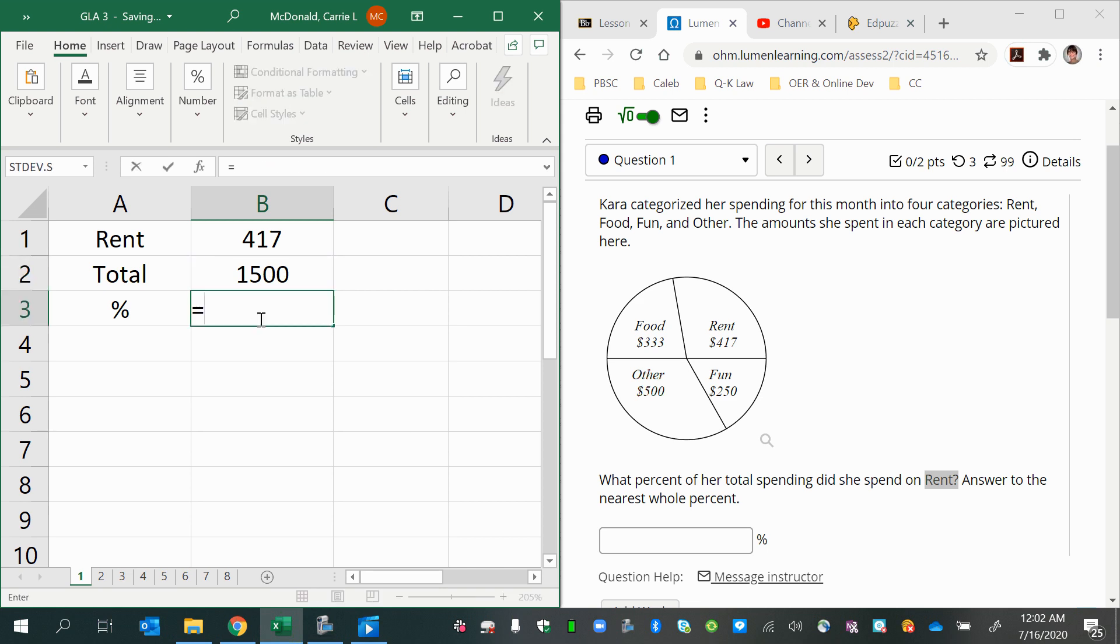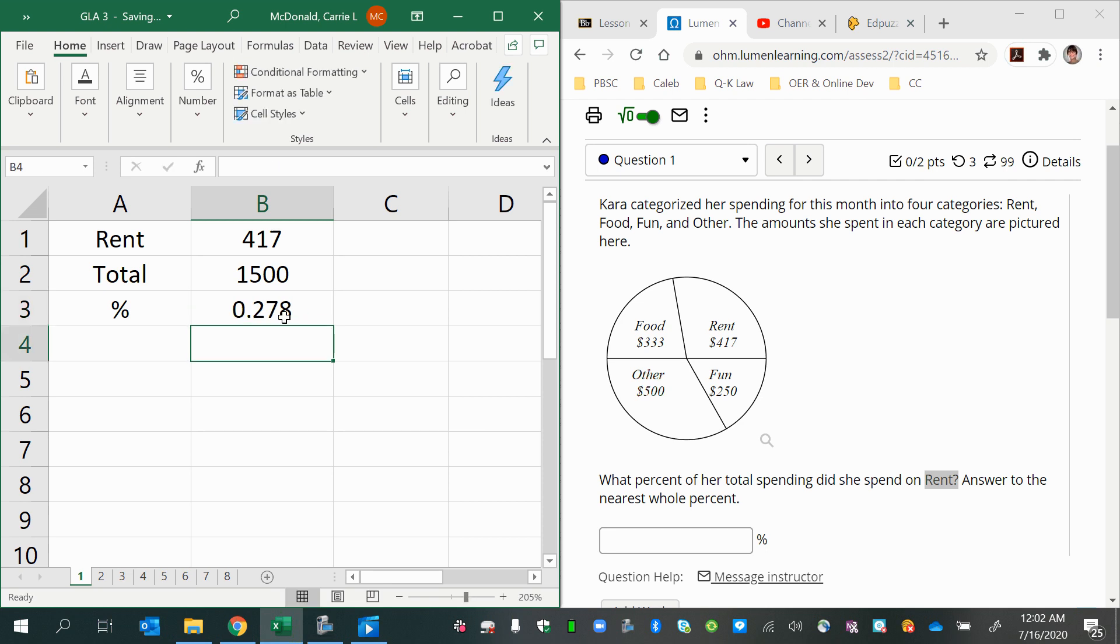Then I can calculate the percentage using my equal sign, and then I can type in 417 divided by 1500. And now to turn that into a percentage, you would want to multiply that amount by 100.